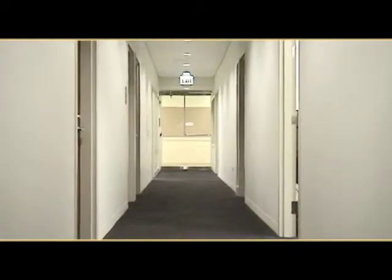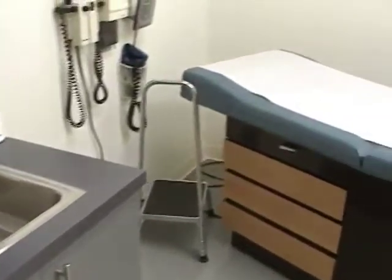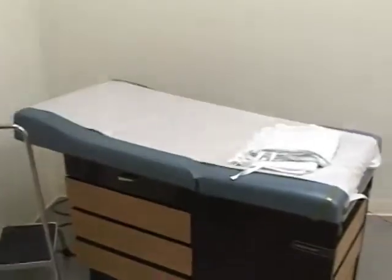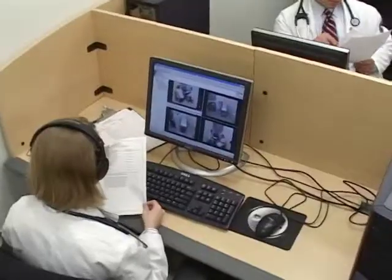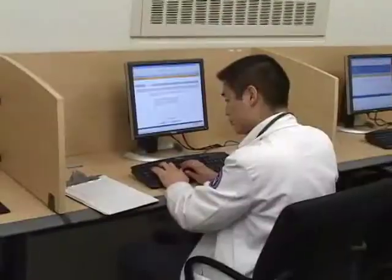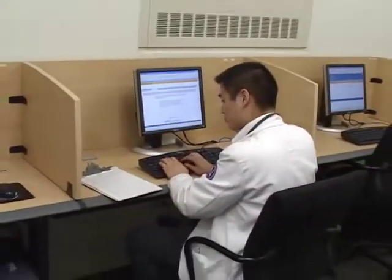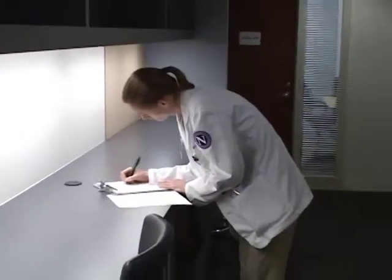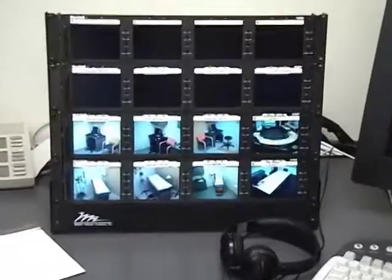The Clinical Education Center consists of a large case study room, a suite of offices, 12 exam rooms, two small conference rooms, a viewing room, a testing room, charting stations, a monitor room, as well as a monitor room for the faculty.